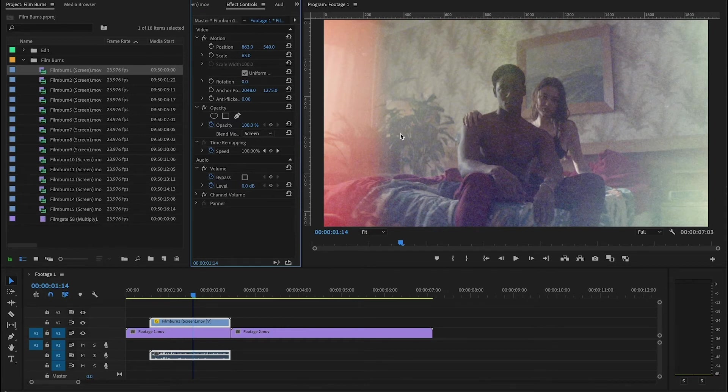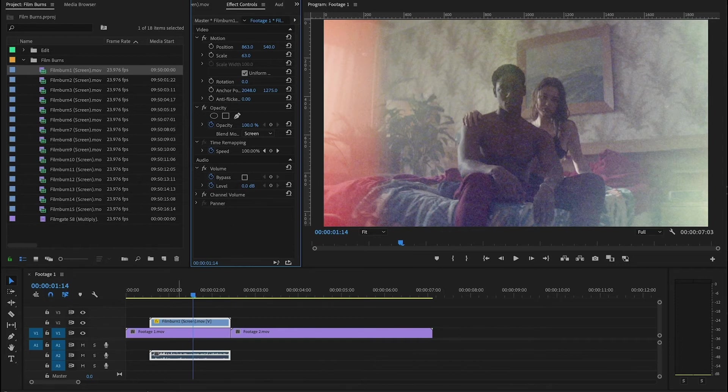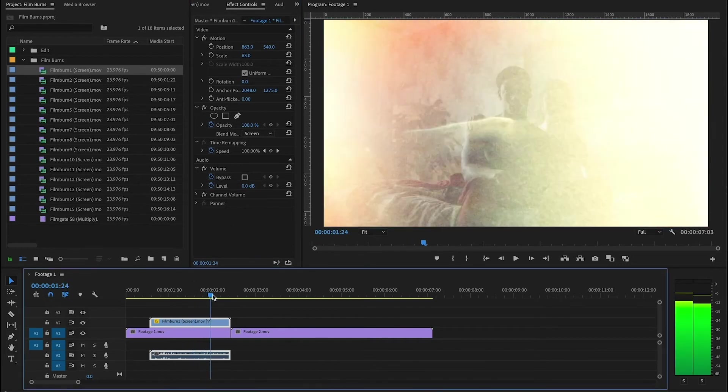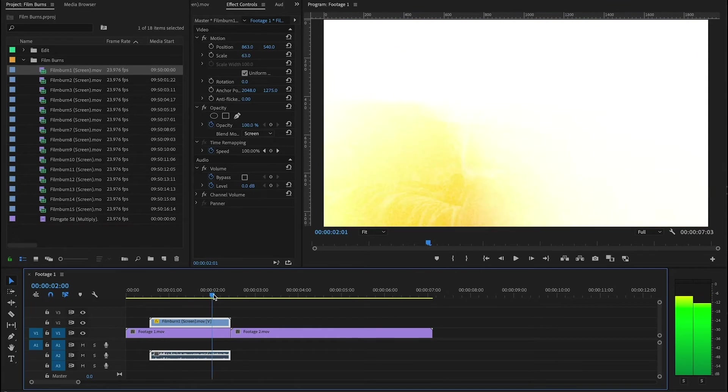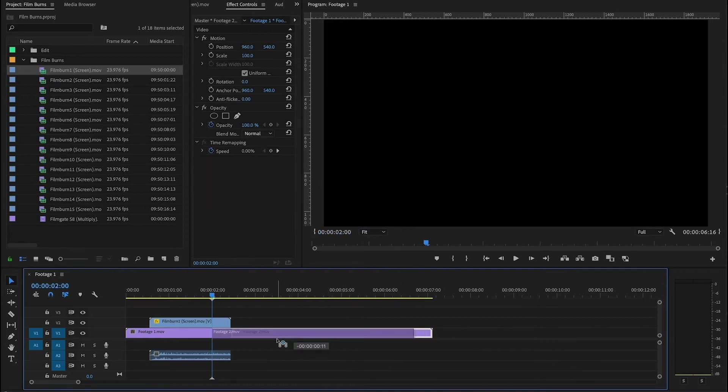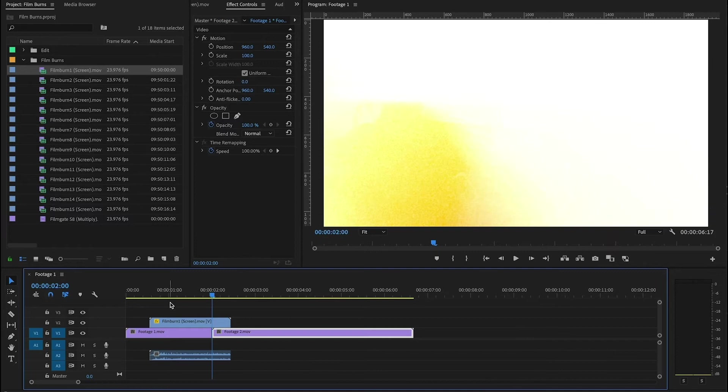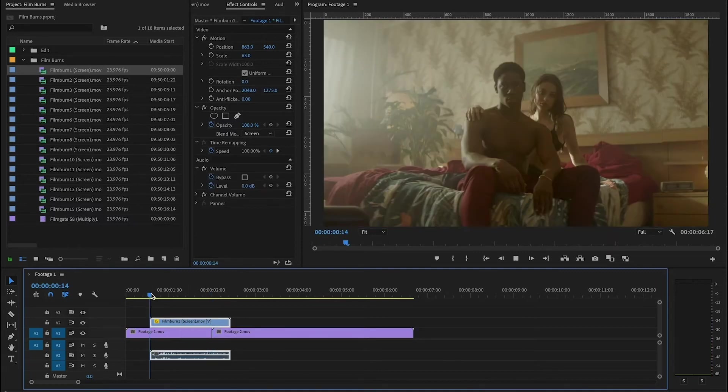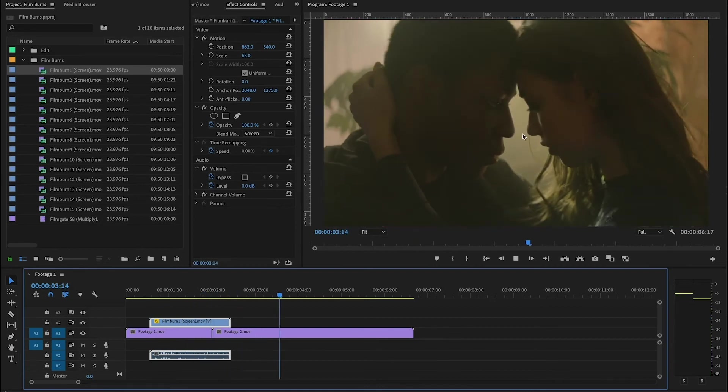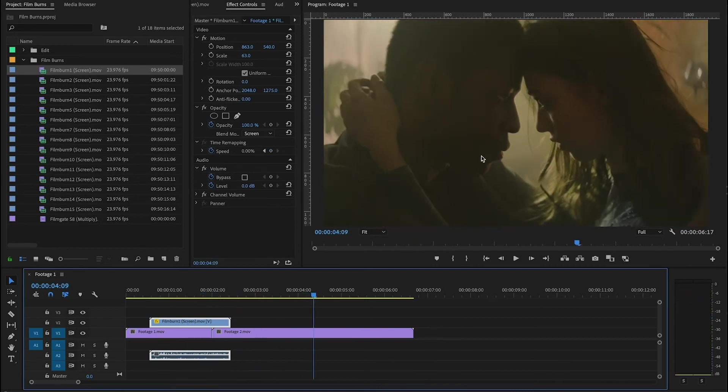Once you figure out how you want to place the film burn, what I like to do with these effects is use them for transitions. What I would do is find a place in the film burn like this where it covers the entire frame and then you can take your two pieces of footage and make that cut happen underneath the film burn so you get this sort of interesting unique transition.